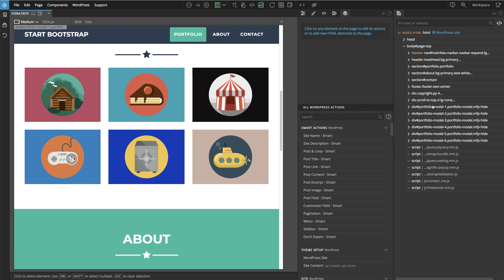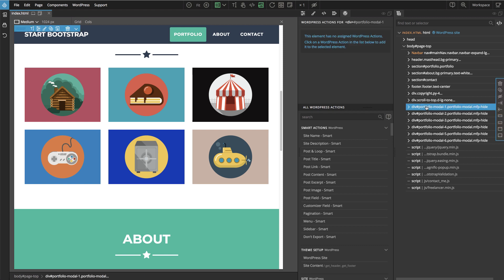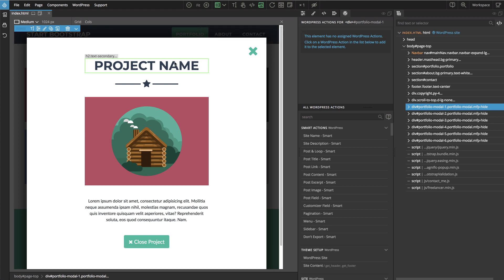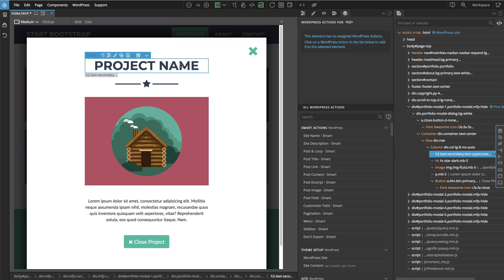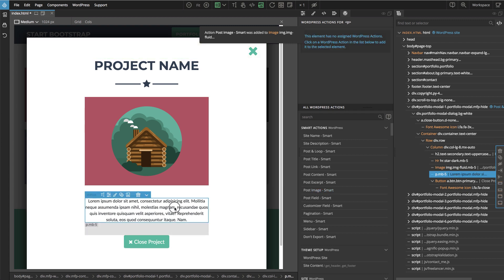We also have to use the loop in a similar way to display those modals, and then connect the link here with the correct modal. First we select one modal and use test clicks to bring it up. Then we deselect test clicks so we can select elements on the page, and again we use the loop to display one modal for each post. We can then use post actions — setting post title, post image, and post content.